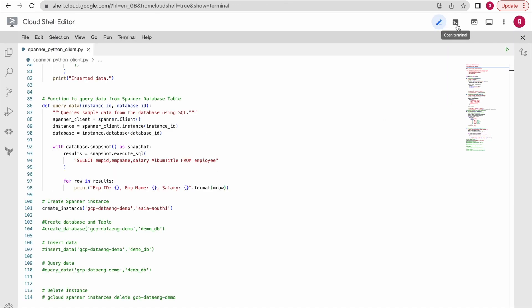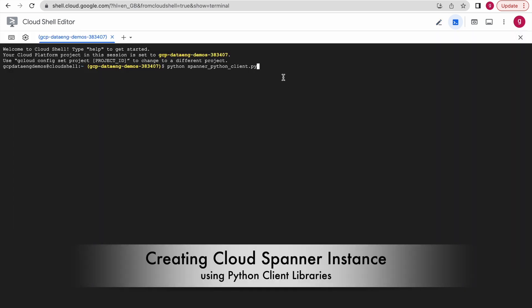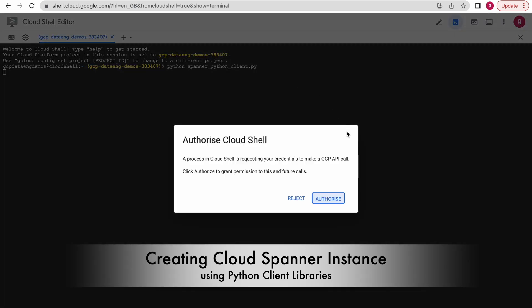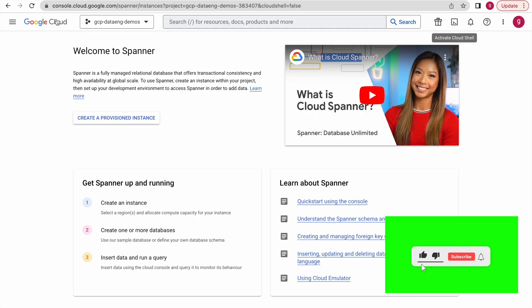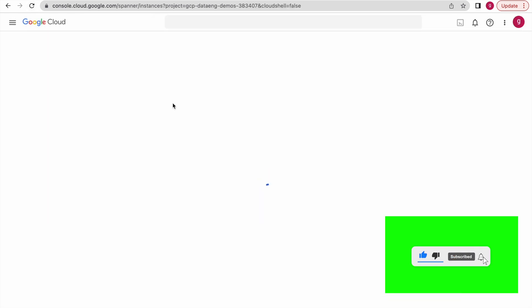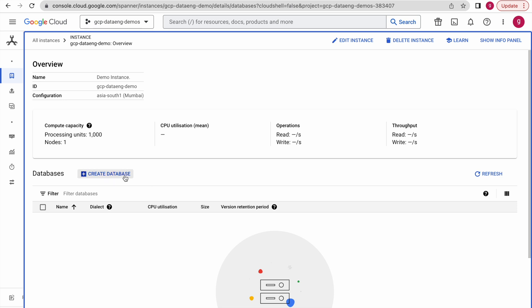Now I will execute this script so that it will create the Cloud Spanner instance. Our Cloud Spanner instance has been successfully created. Just go to the console page and refresh — you can see the Cloud Spanner instance details. If you click on this instance, there is no database available yet. In the next step we are going to create a database.